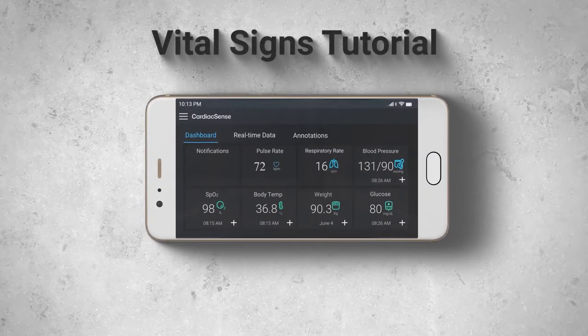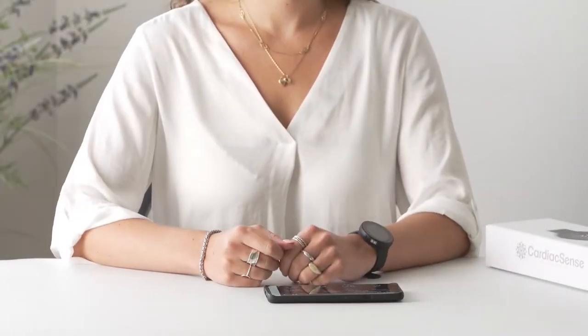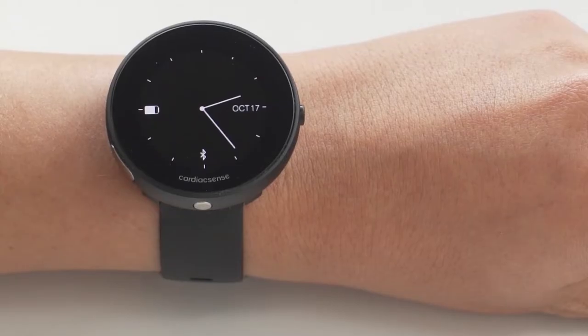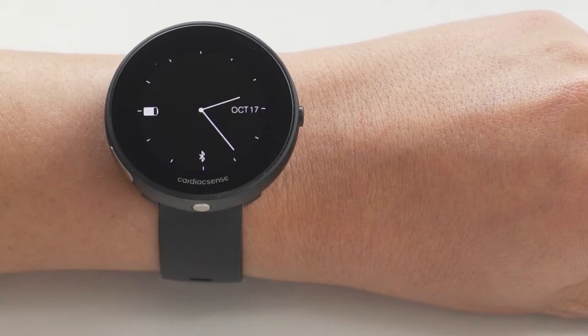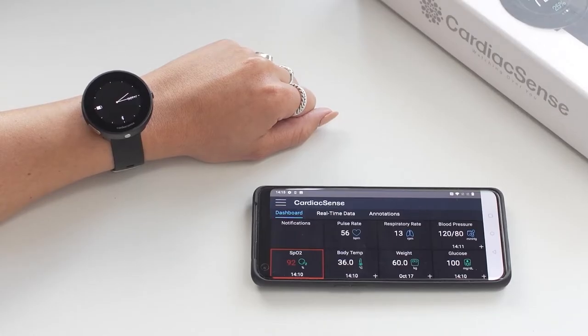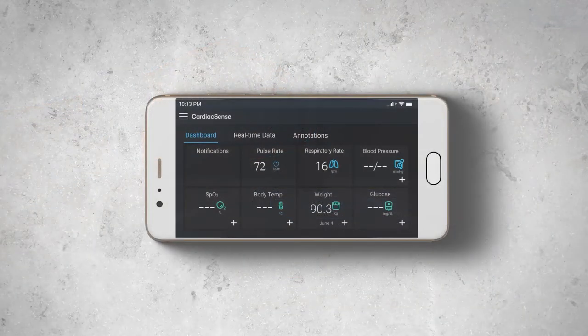Welcome to the Cardiac Sense vital signs dashboard tutorial. From the moment the watch is worn, it continuously measures your pulse rate and respiratory rate. These values are constantly displayed on the mobile app dashboard.